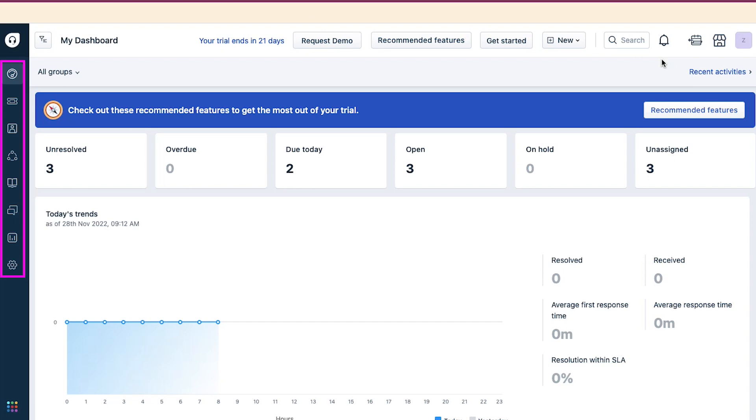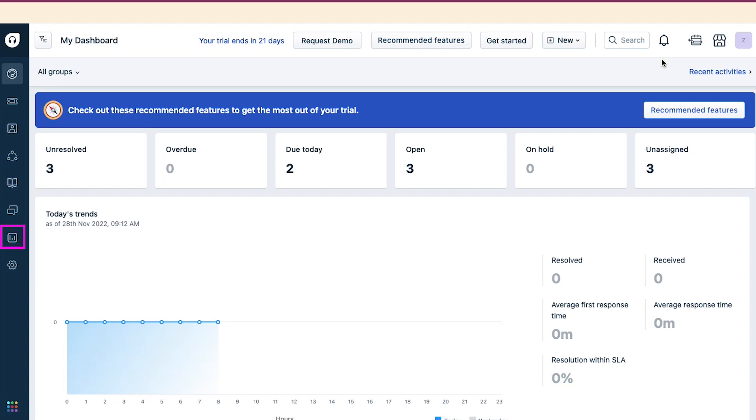In the left side bar, you will see tabs of Dashboard, Tickets, Contacts and Companies, Social, Solutions, Forums, Analytics, and Admin. And at the bottom of the left side bar, you will have the Freshworks switcher icon. Now let's demonstrate how to create a ticket.